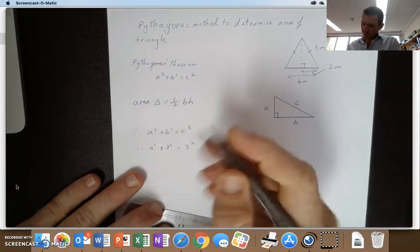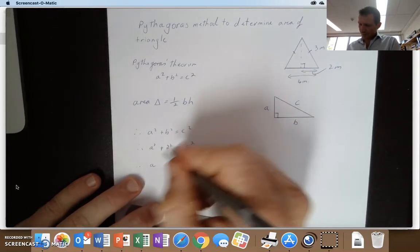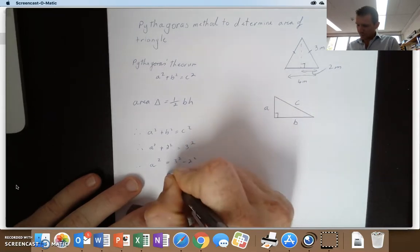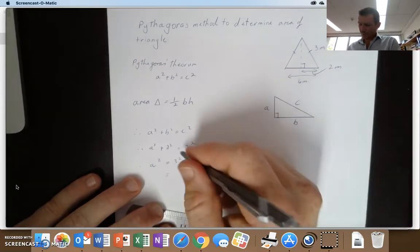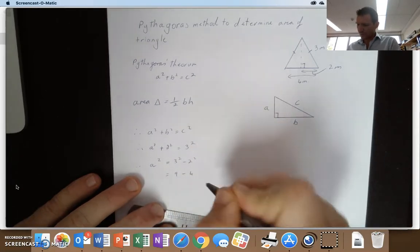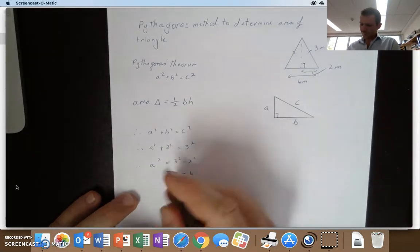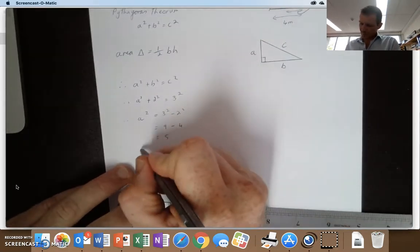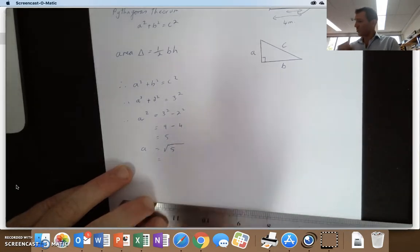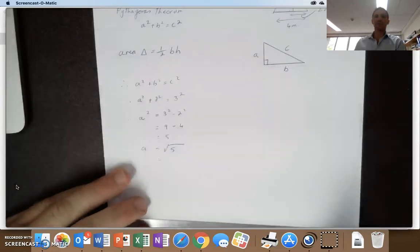So therefore A squared equals three squared minus two squared. We can work it out: three threes are nine, minus two twos are four, ends up as five. And then we want to get rid of the squared, so we do the opposite. So A equals the square root of five, which is two point something.